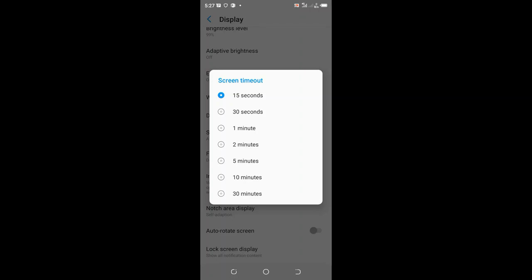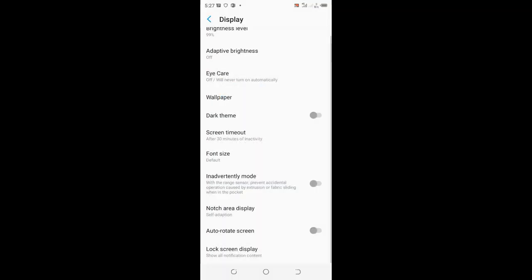But I personally prefer 30 minutes since I stay longer on my phone and sometimes have materials to read. So the screen switching off sometimes discomforts me.